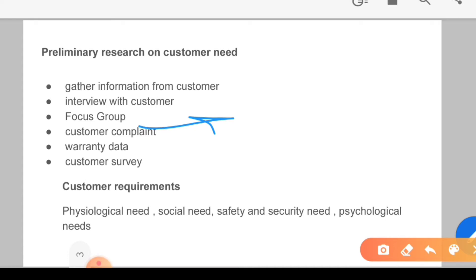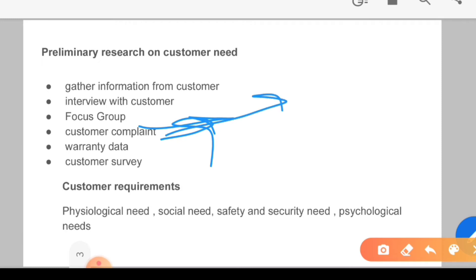Next comes customer complaint, which is also important. If you are using a mobile phone, or a car is designed — how many times does the customer complain, how many times is it in the garage, how many times is it in the service center? From this you can identify weak points. For example, if 60 people are saying the screen is breaking, it means the glass is not good; if the motherboard is failing frequently, the software may not be good. This type of information about unmet customer needs is best captured through customer complaints.